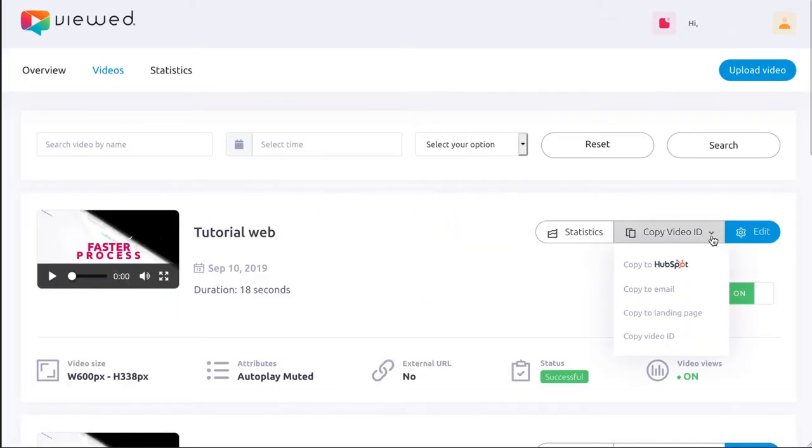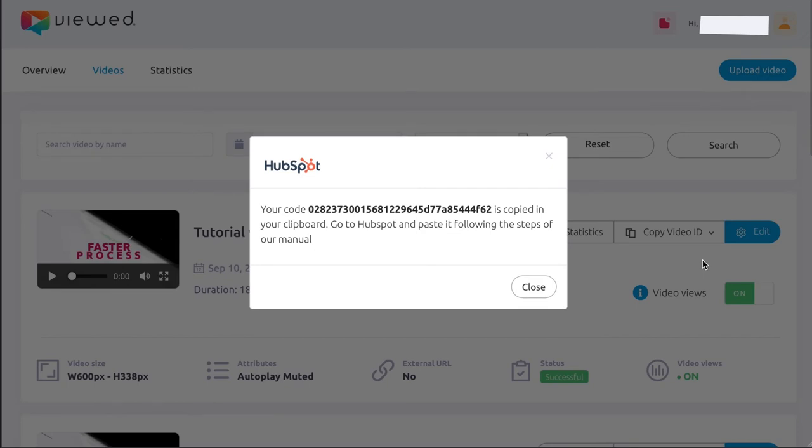Then go to the Videos section, click on Copy Video ID, and select Copy to HubSpot.